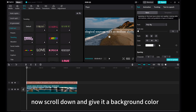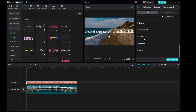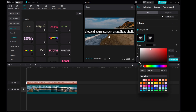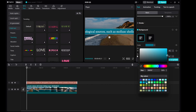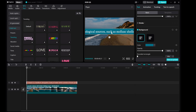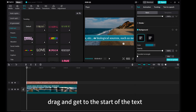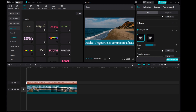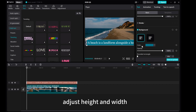Now scroll down and give it a background color. Then left click on the text and drag to get to the start of the text. Adjust the height and width.